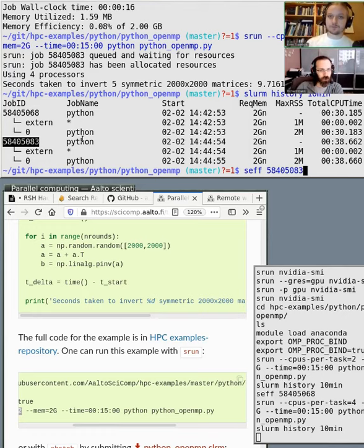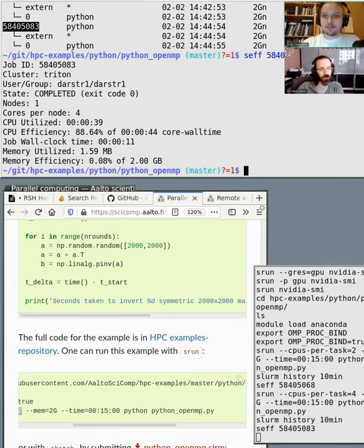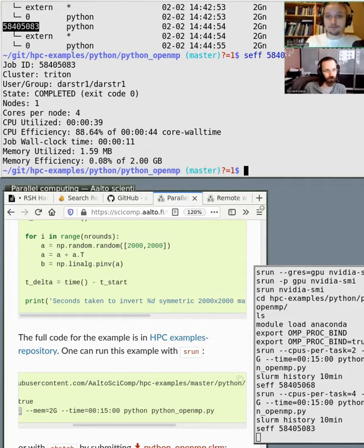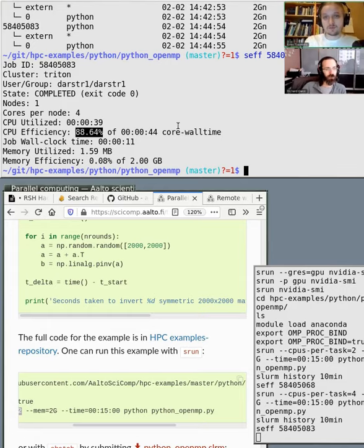What we can learn is that with easy languages like Python and R, you can easily just ask for more CPUs and see whether you get the efficiency increase. The efficiency here was around 90%, so you can try and see whether it works.